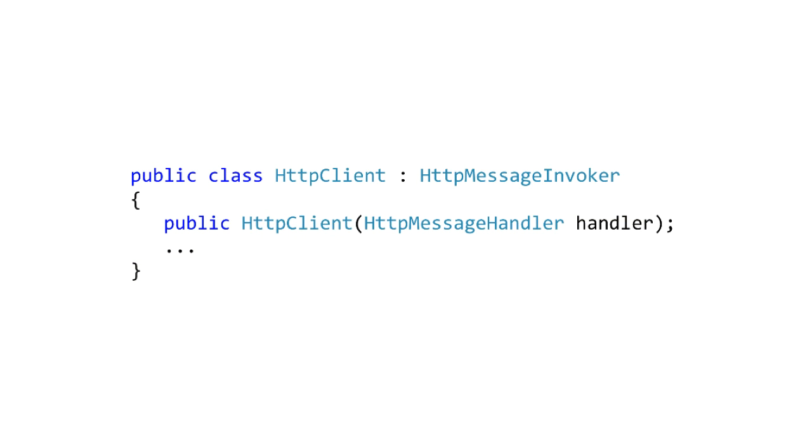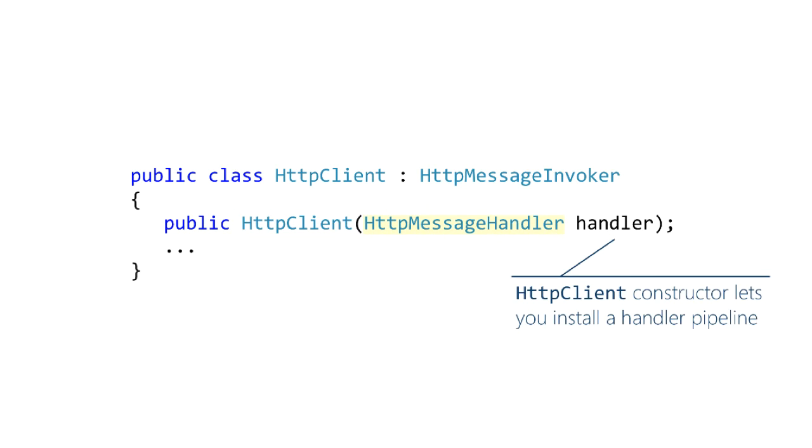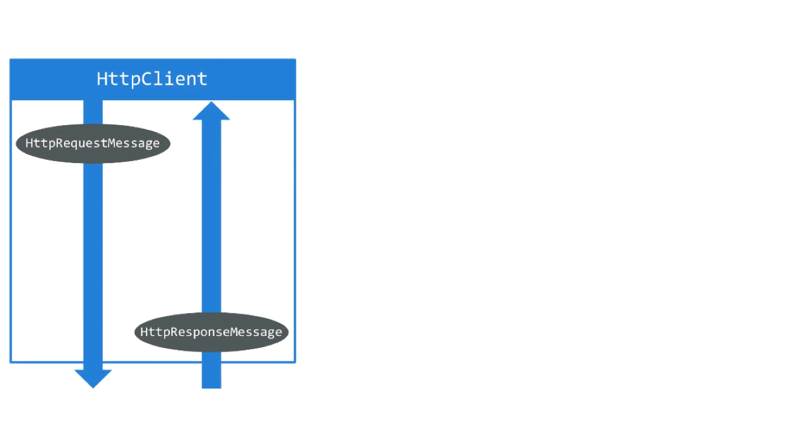Once you have a pipeline created, here's how you install it in HTTP client. There's just a constructor that takes the first handler in that chain. Remember they're all chained together because they inherit from delegating handler, and delegating handler's job is to keep the inner handler for each element in the chain. Let's look at how to do that in code. We'll do the same example two ways. The first time the verbose way, and the second time we'll take advantage of that default constructor to simplify the code.